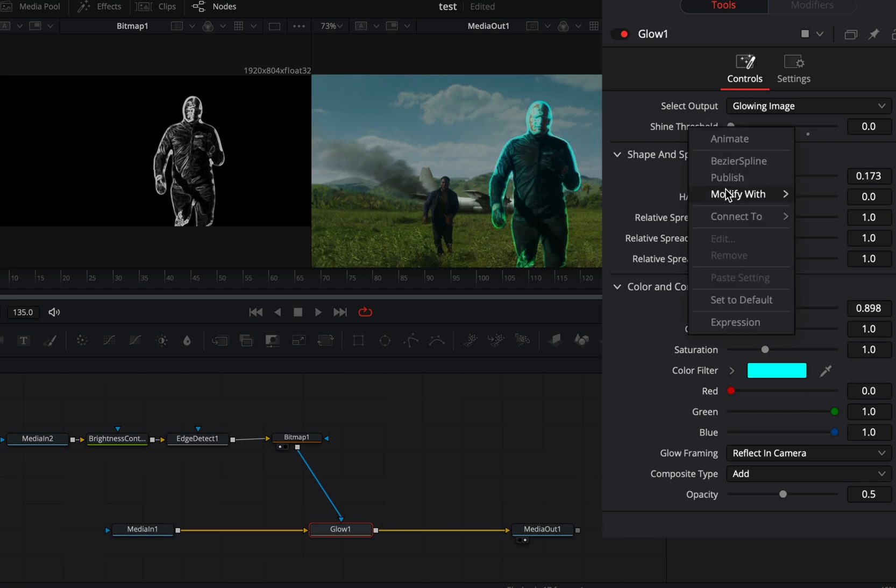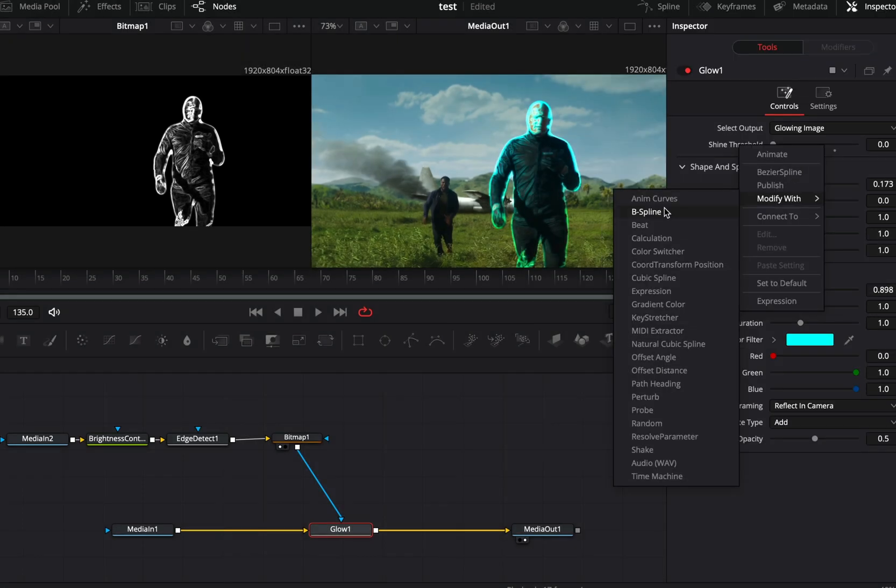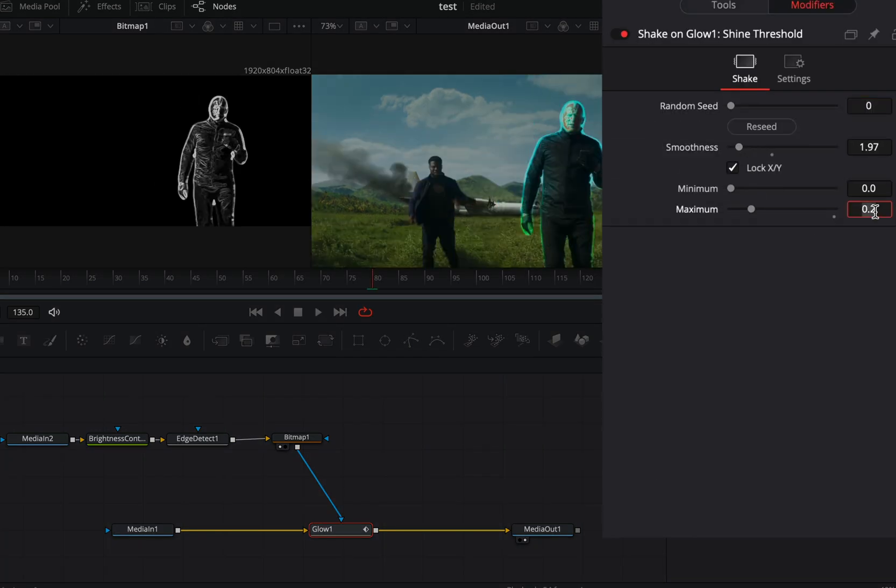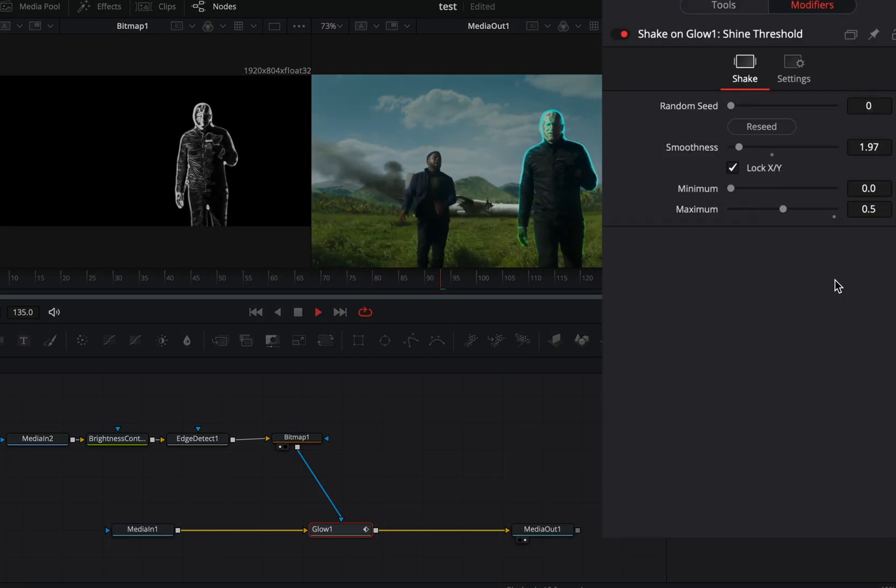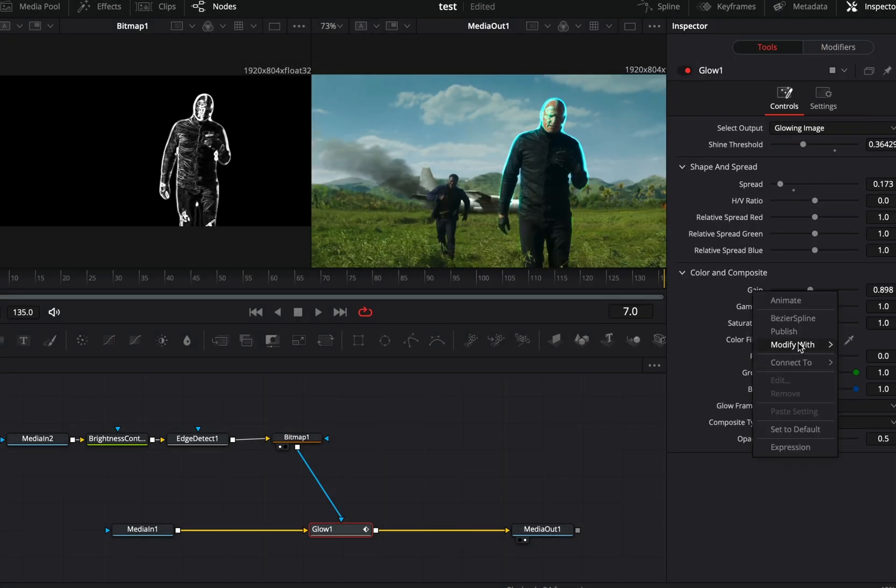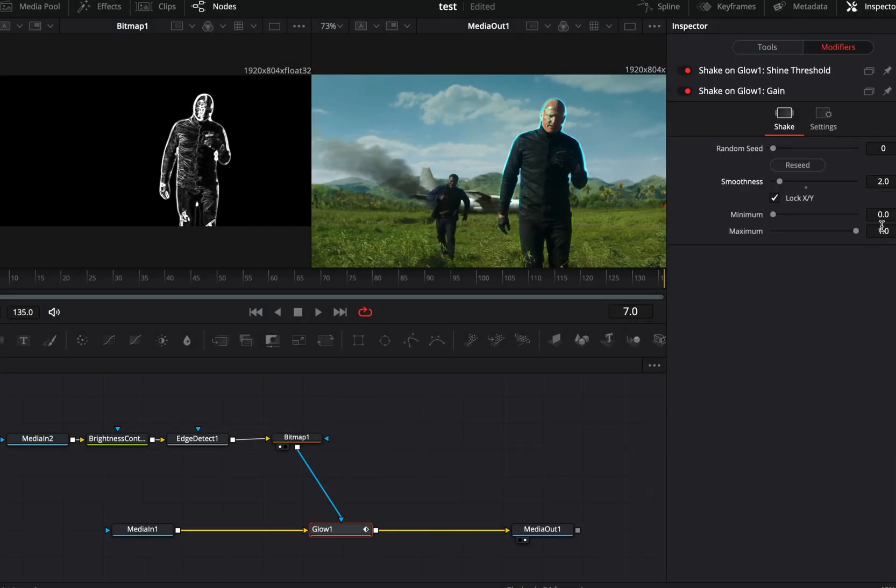If you want you can modify the shine threshold with shake. Go to the modifiers tab and bring down the smoothness slider. Set the maximum slider between 0.5 and 1. Same way, you can modify the gain slider also to add more flickering.